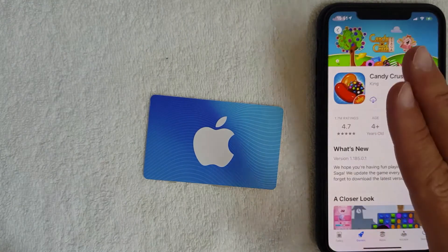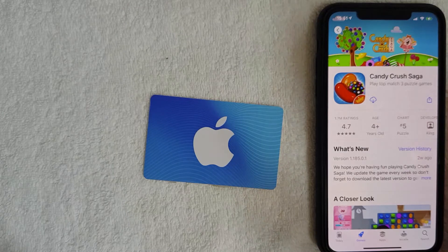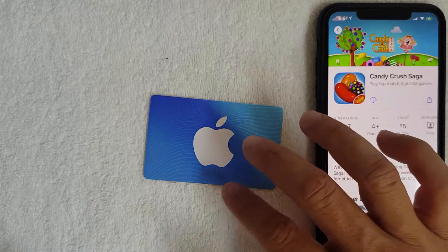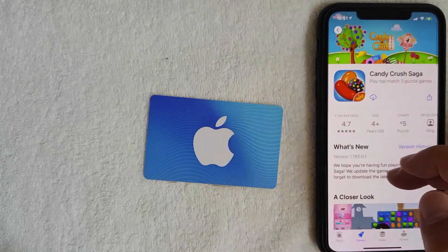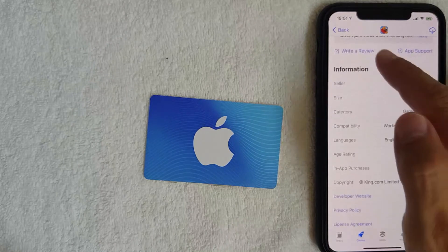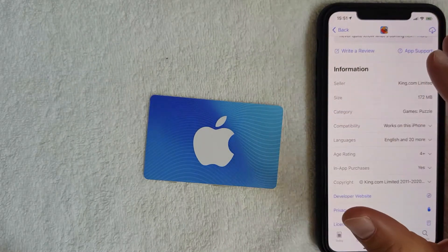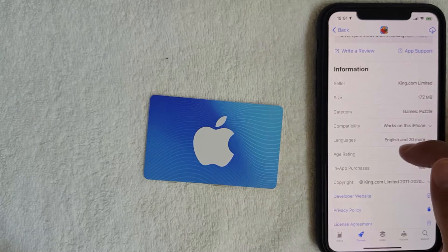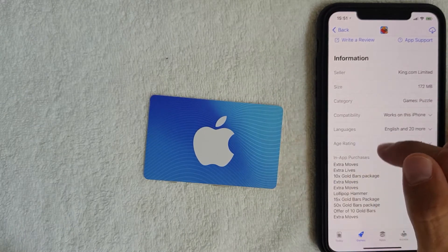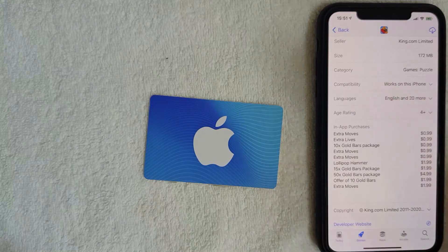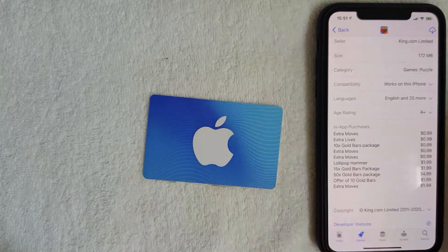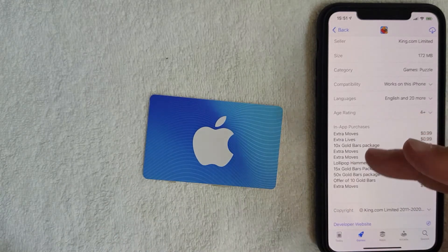The second way you can verify this information is by clicking into the app page. I went ahead and clicked there — this is the app page inside the App Store for Candy Crush Saga. To verify that you can use an App Store gift card on it, scroll down until you get to the section called 'Information.' What you want to look for is a line called 'In-App Purchases.' Click on it and it will show all the different things you can buy in-app.